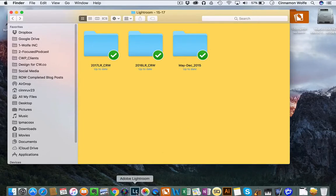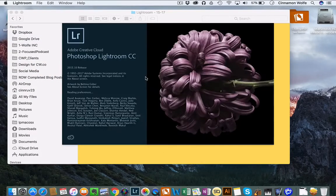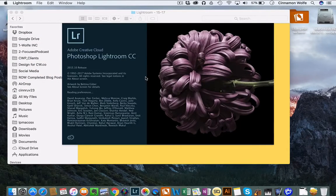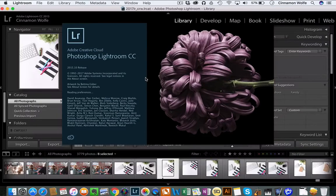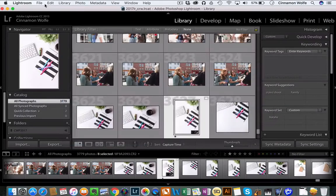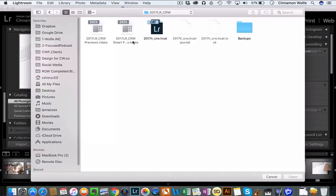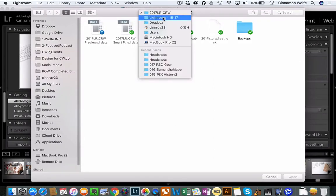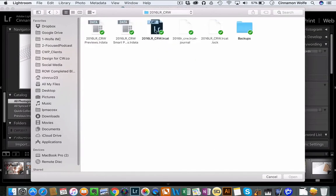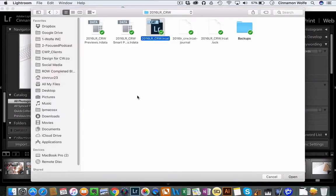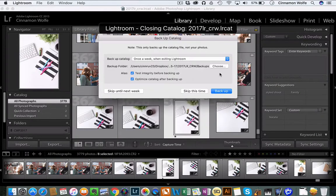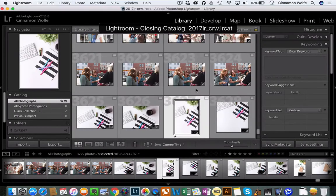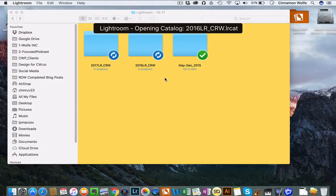So when I open Lightroom, it will default to the last catalog that I opened, but I can change which catalog I want to access by simply going open catalog, and then if I wanted to say open my 2016 catalog, I can open that, relaunch, skip backing up, and then Lightroom will relaunch with the 2016 catalog opened.